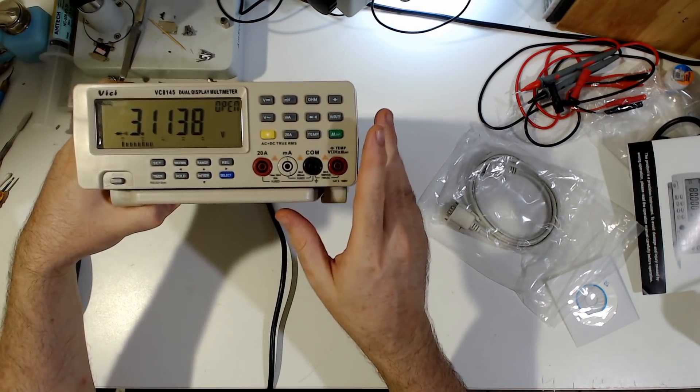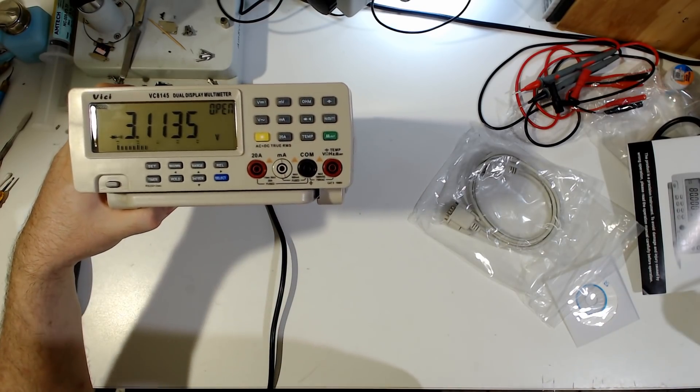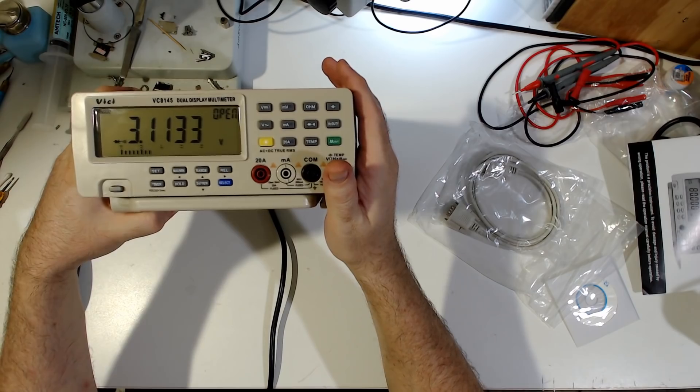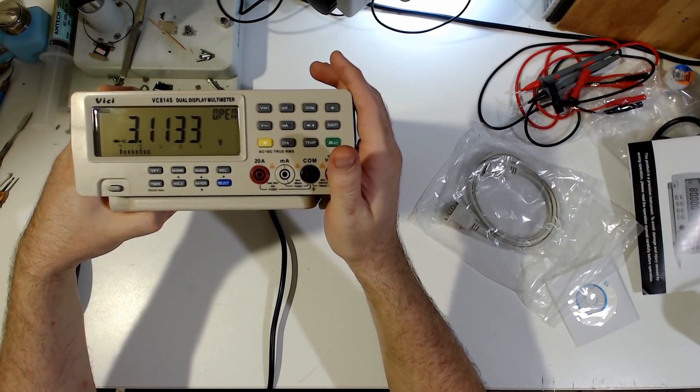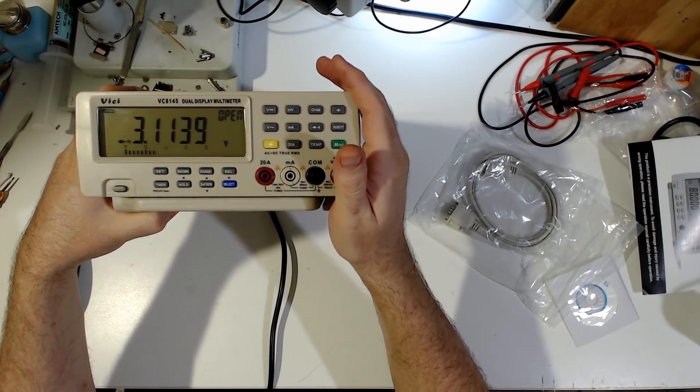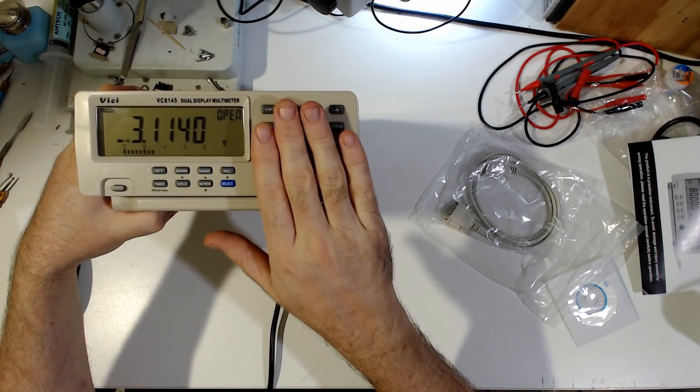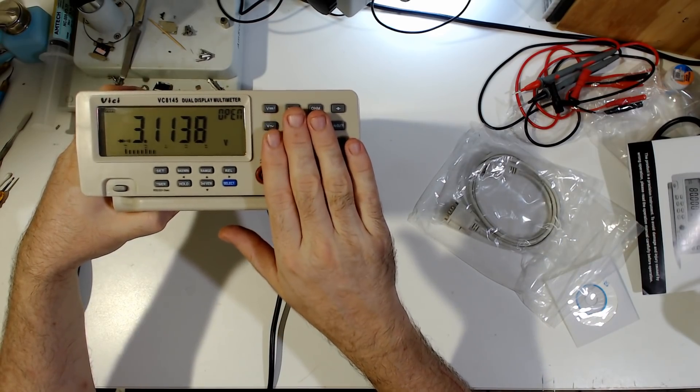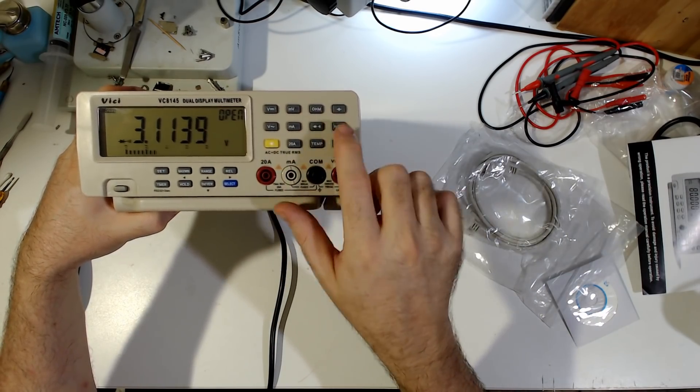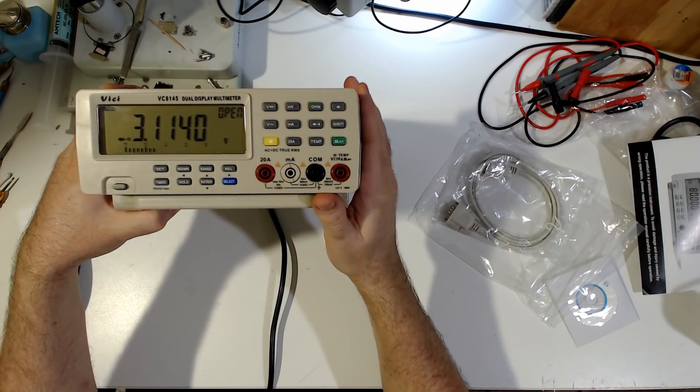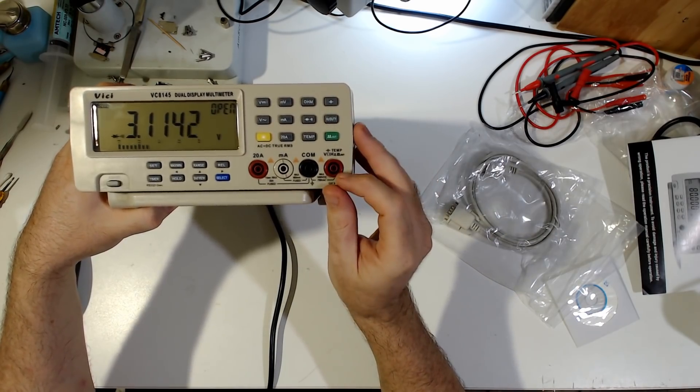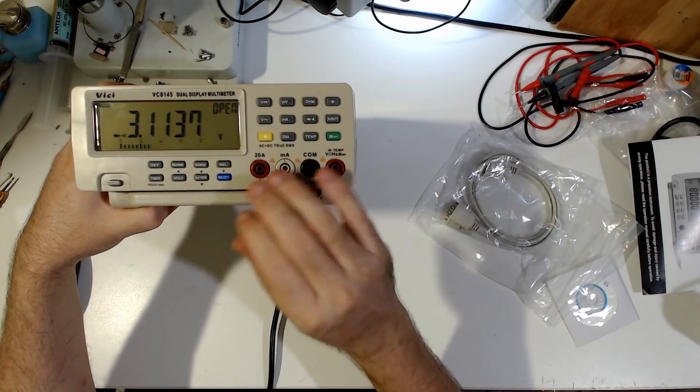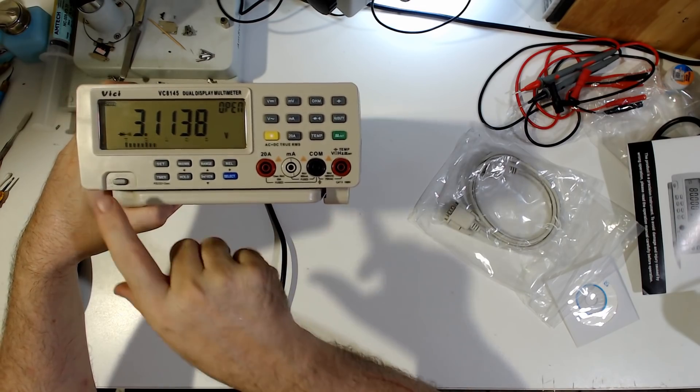...then I can tell this particular meter to do that rather than having to rely on the person to press the appropriate button. So that's a positive advantage of the more complicated interface. All right. We're going to shut that down. I think we'll leave it at that.